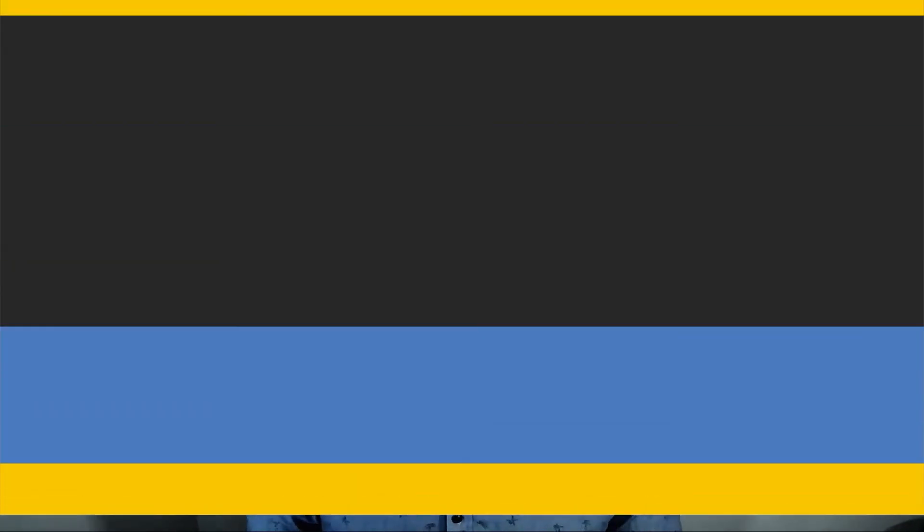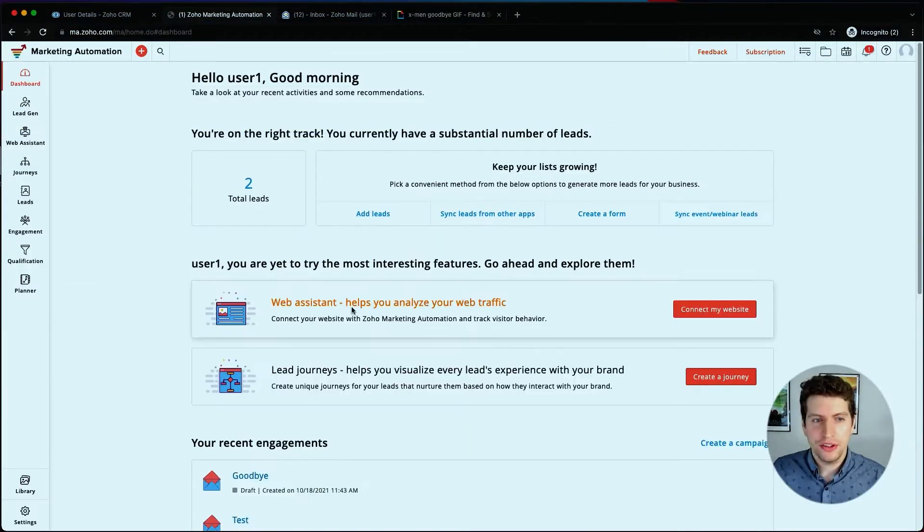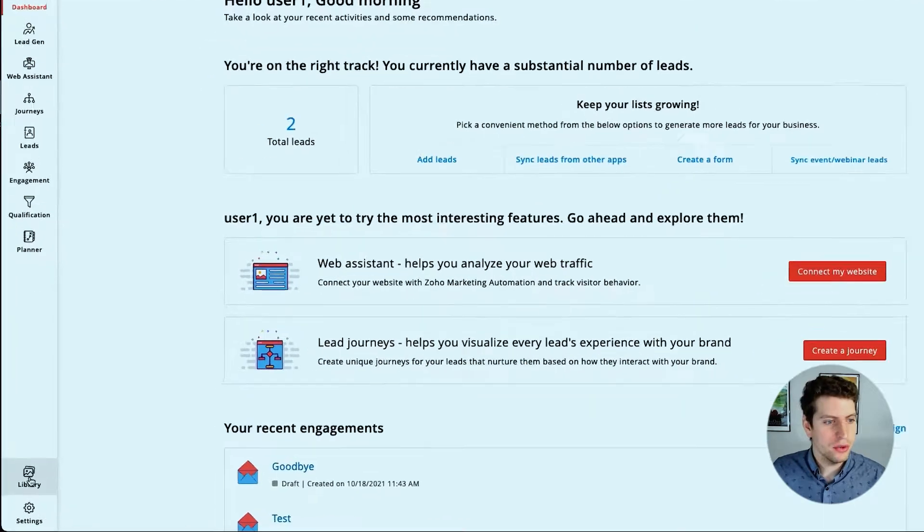In today's tutorial, we're going to show you how you can go about using the editor to make sure your campaigns are perfect. So let's log in and I'll see you there. All right, so now that we're logged in, let's go ahead and start creating our content using the marketing automation editor.